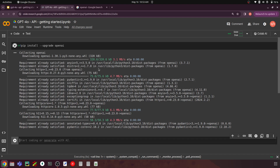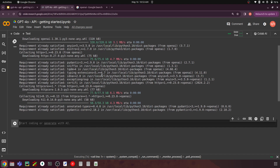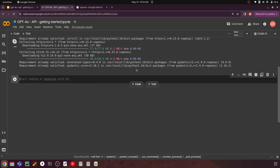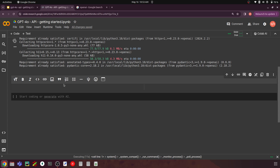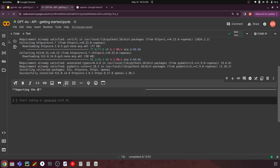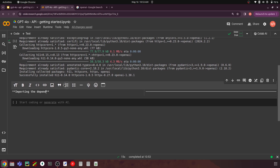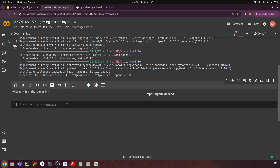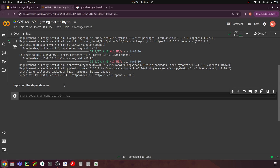Now let's import the dependencies. Here we are just going to use the OpenAI library alone, so let's import OpenAI.